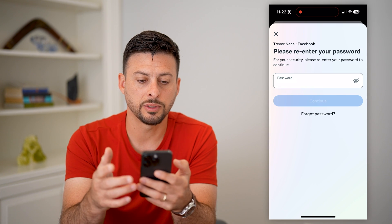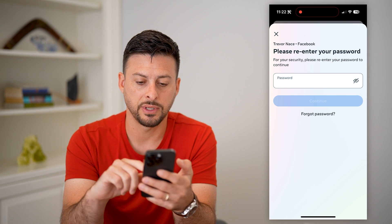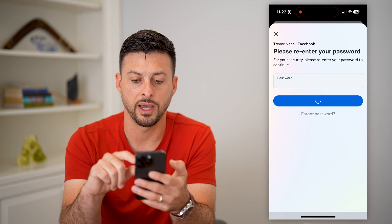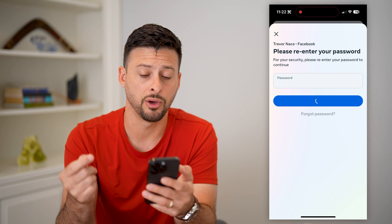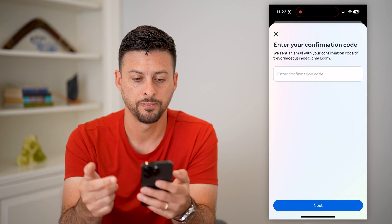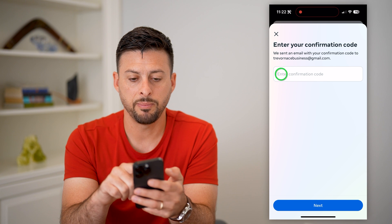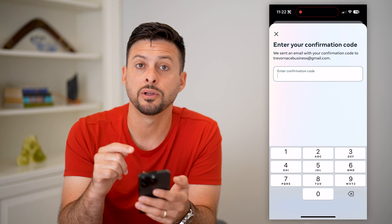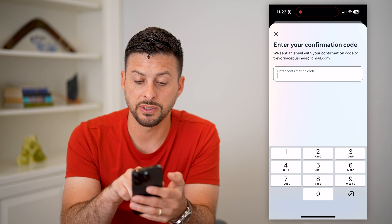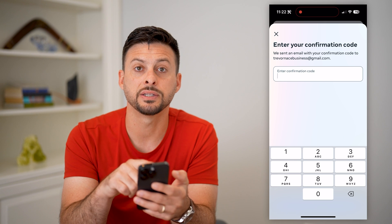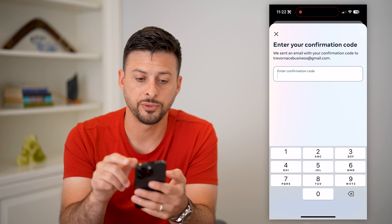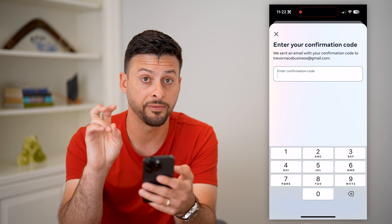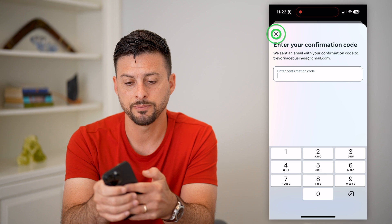Going through this process, I'll have to enter my password again to verify that I am the owner of that Facebook account. Basically what it will do is send an email to this specific email address with a confirmation code. After I go through that process and confirm that new email address,